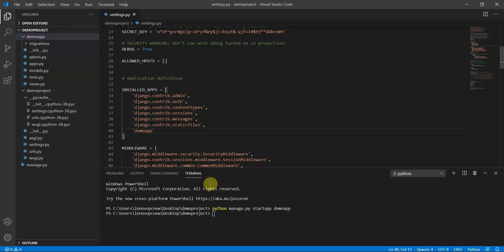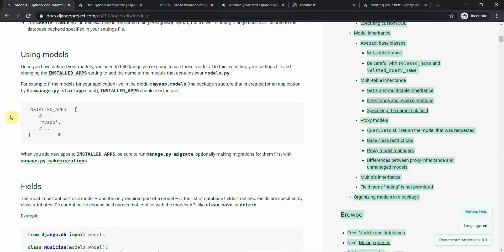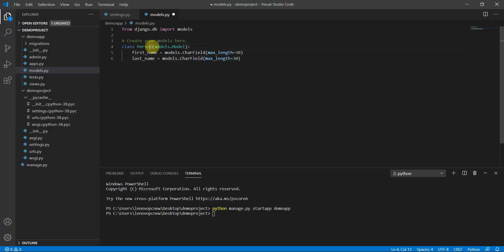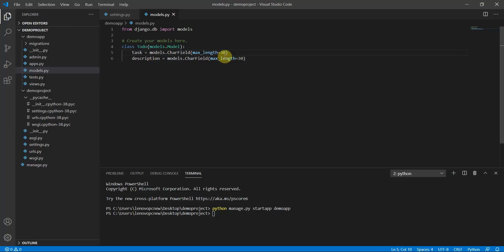I'm already connected to the database. Now I move to models.py to create a model. I'll create a basic model class — class Todo with a 'task' field as a CharField and a 'description' field as a CharField with max_length of 100.